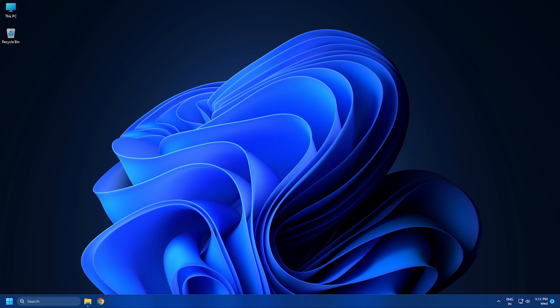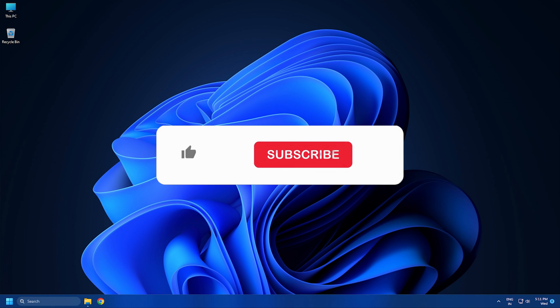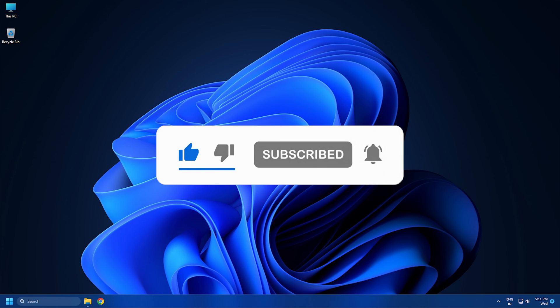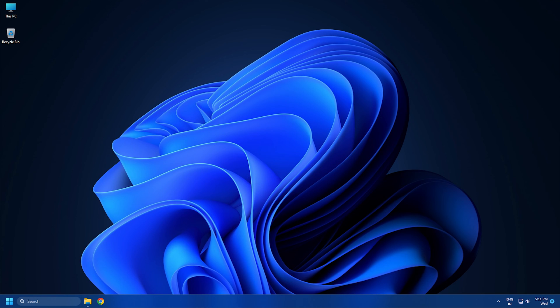So that's it. Subscribe to the Windows Club for all your tech solutions related to Windows. Thanks for watching.